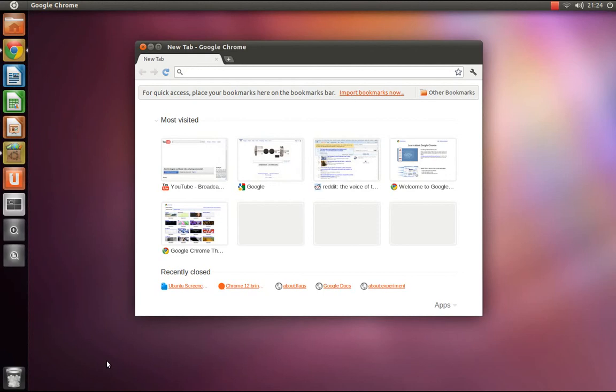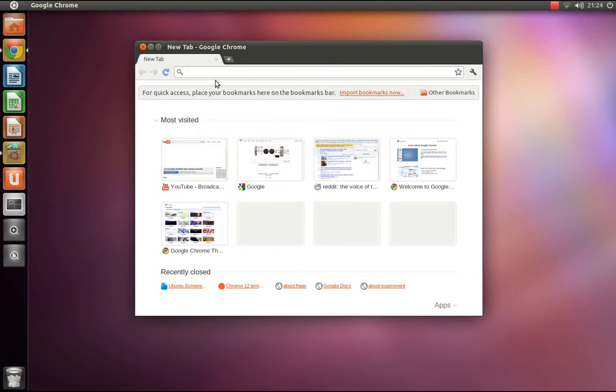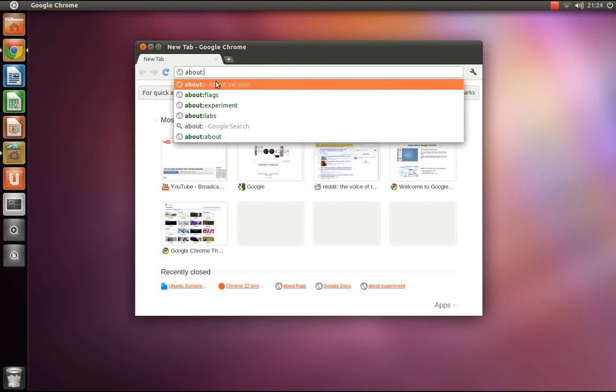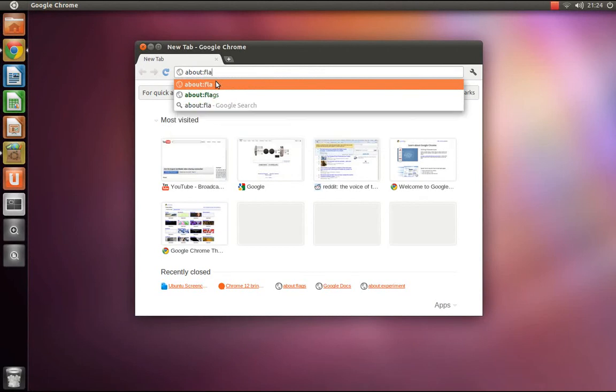First, type into a blank omnibar about colon flags.